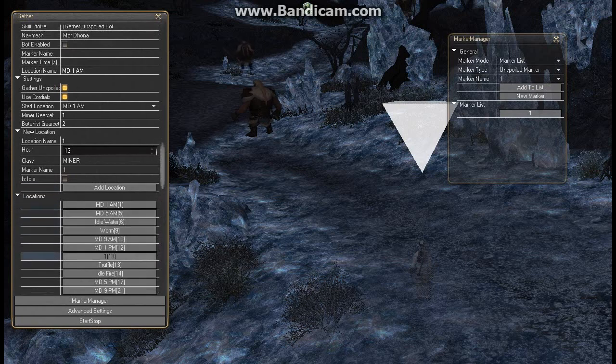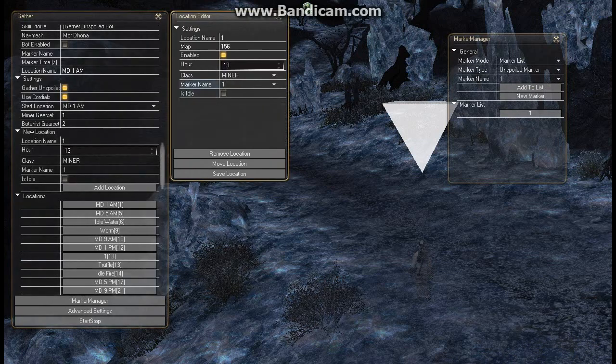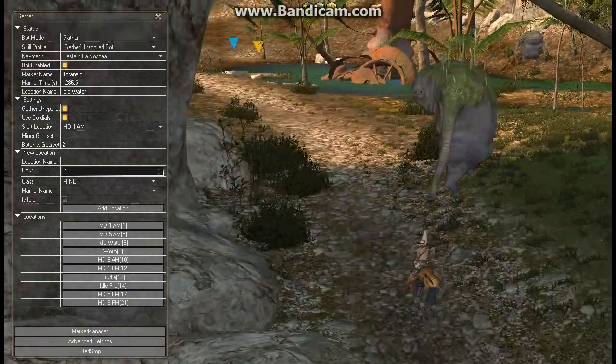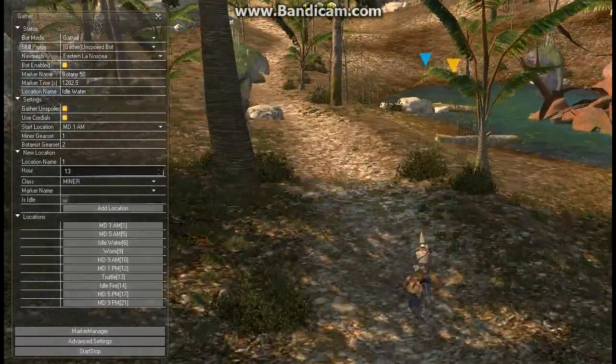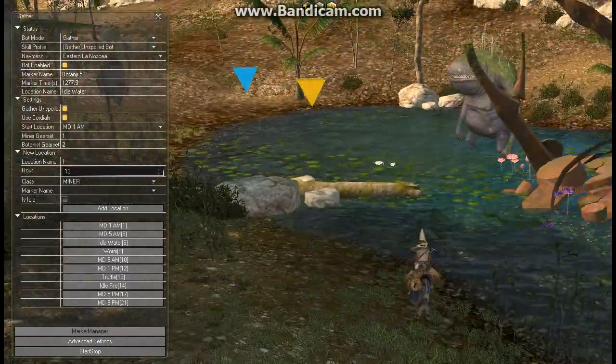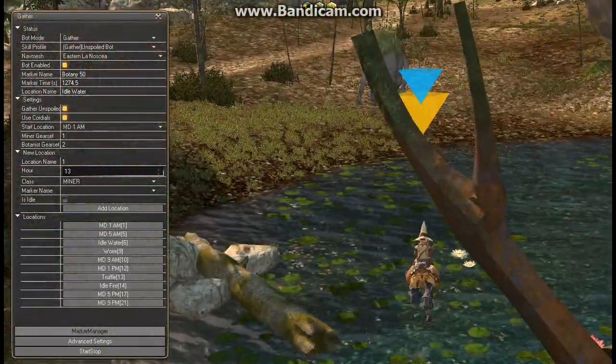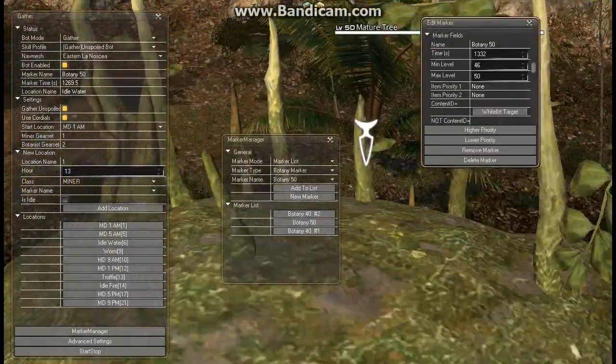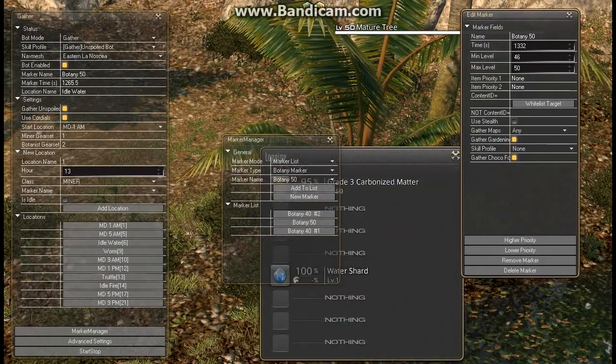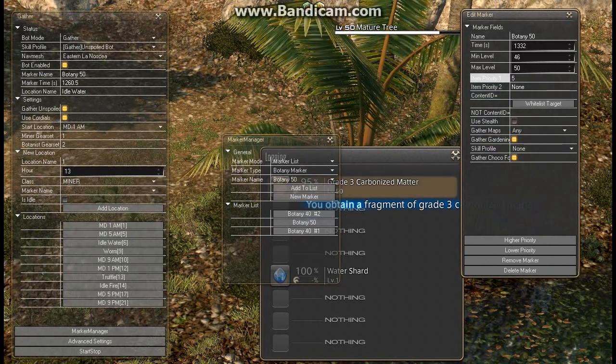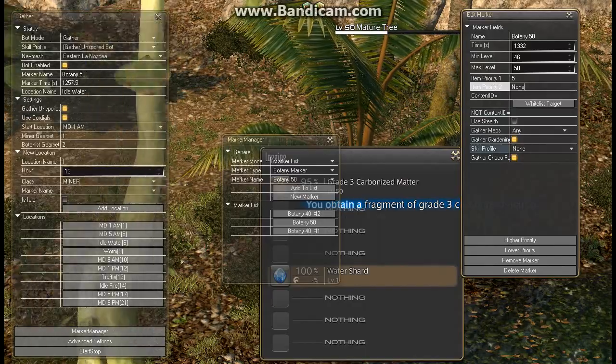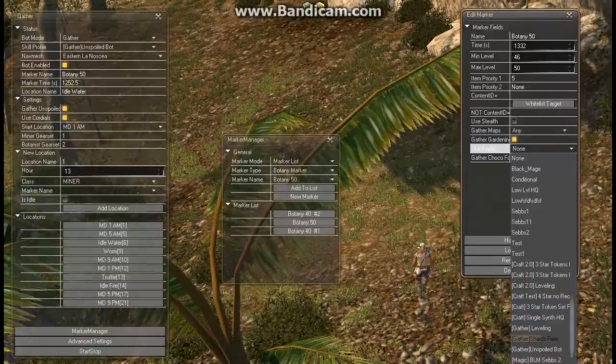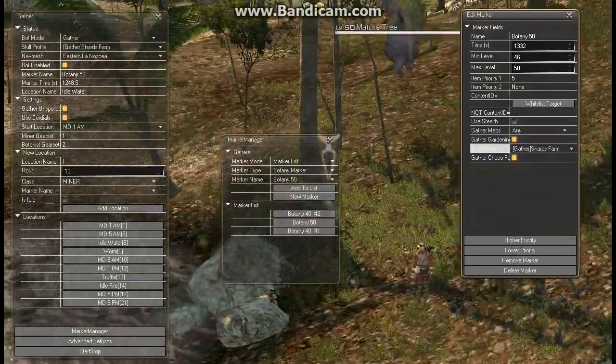Now that that's set up you just add your location. So here number one at 1300 which is 1 p.m., marker number one, miner, all that sort of stuff. So that's all in there. So this is going to my idle position. As you can see it's called idle water. What it's going to do is farm a normal marker. I'm currently in botany mode. So we'll go to our marker manager and have a look at the botany 50 marker. You set it up just like any other node.